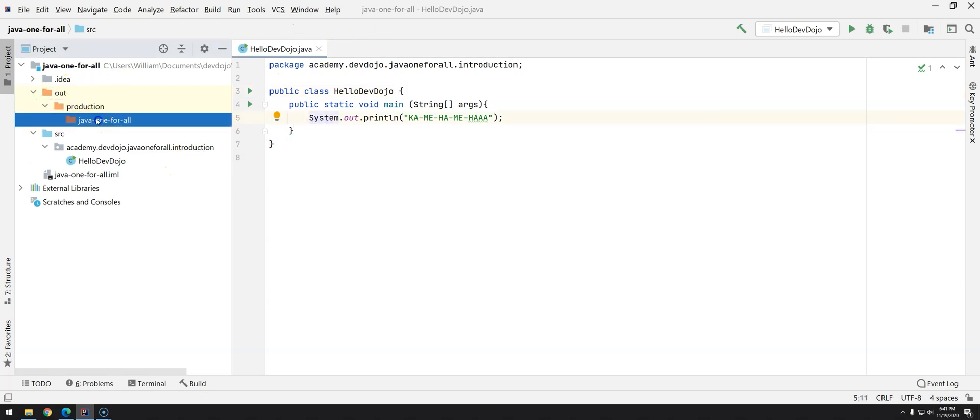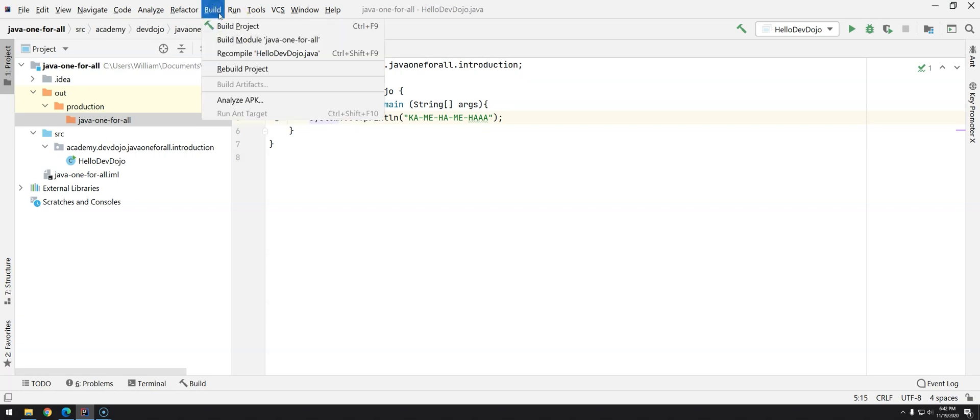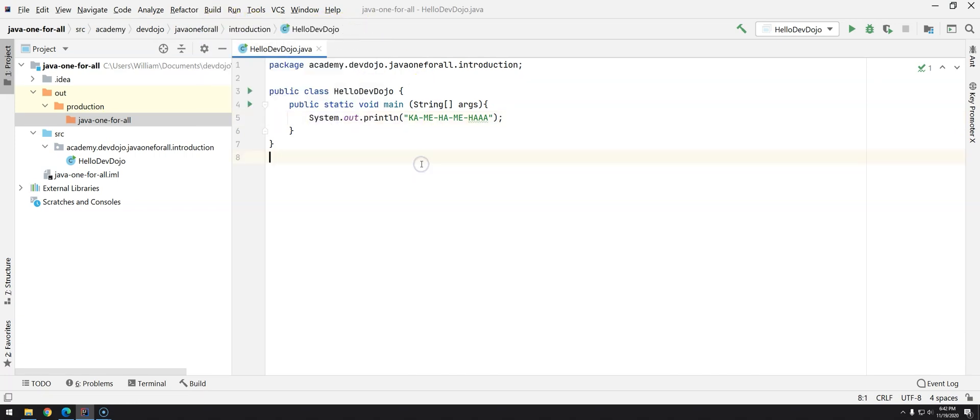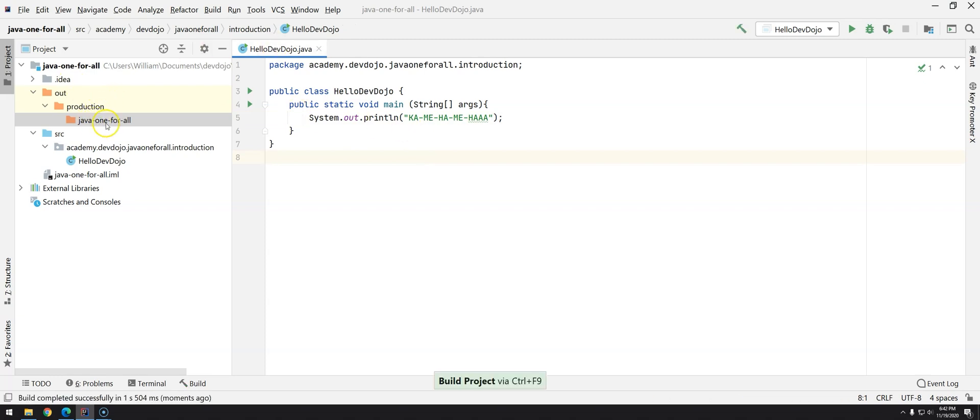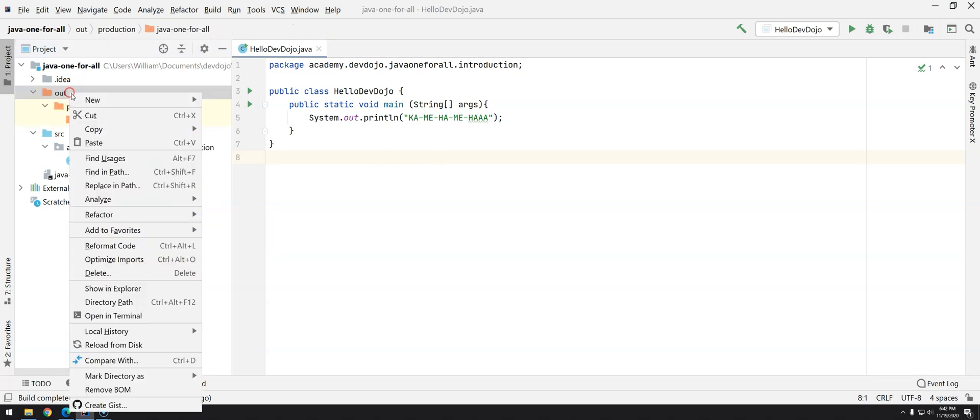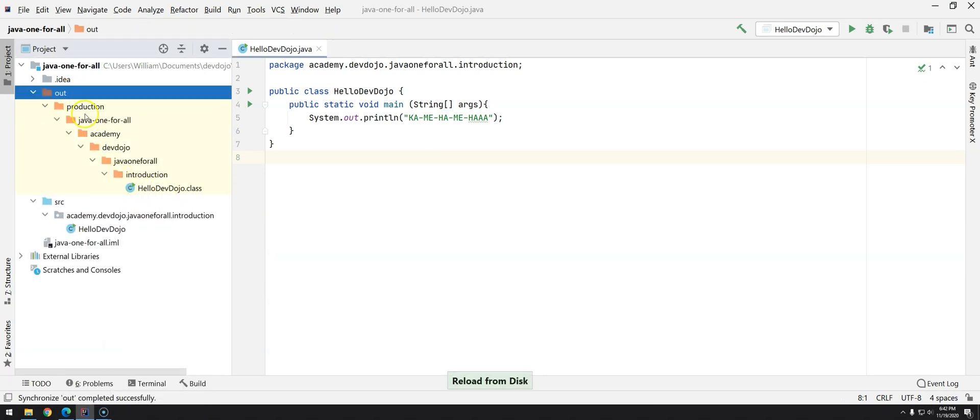William, what happens now that we have here this javaoneforall that was the previous compilation that we had? Well, if we just compile again by clicking over Build Project or Ctrl+F9, you will see that we will have a new folder structure.